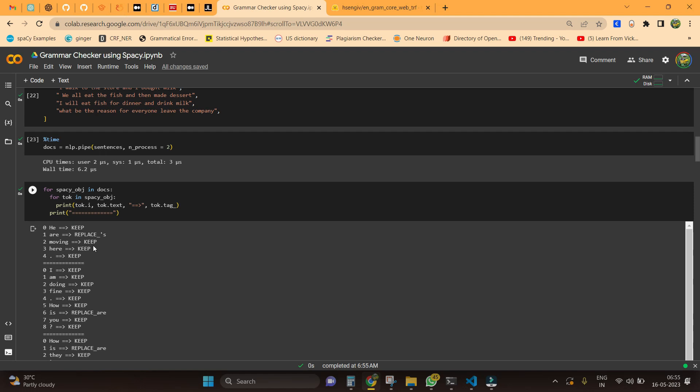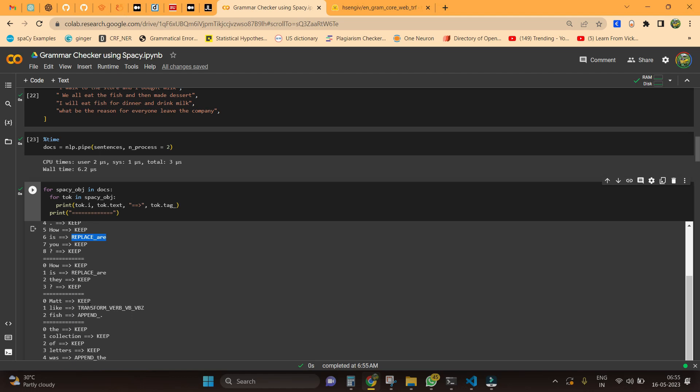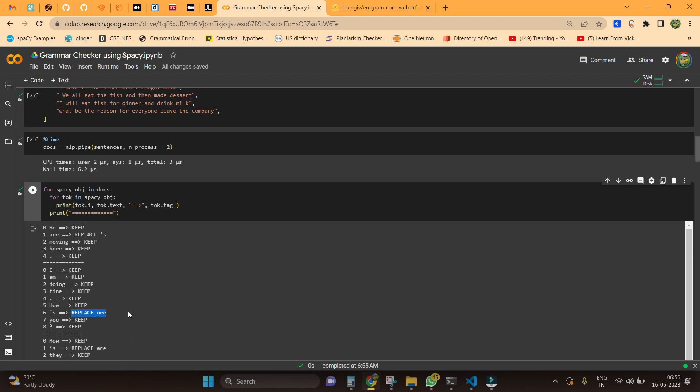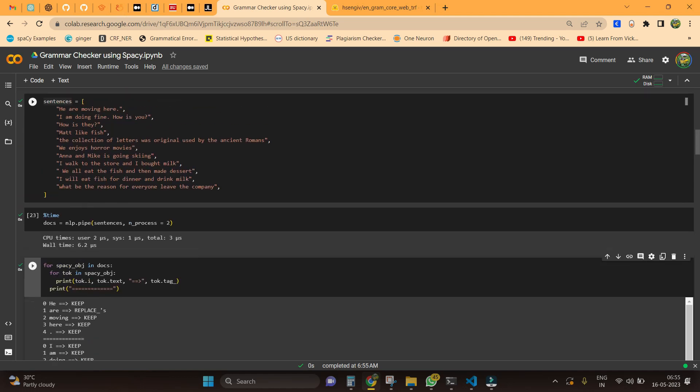Before seeing completely, in this output we have some tags here like replace apostrophe s, keep, keep, replace R, and it goes on. These are basically telling us what are all the operations I need to follow on that particular token.